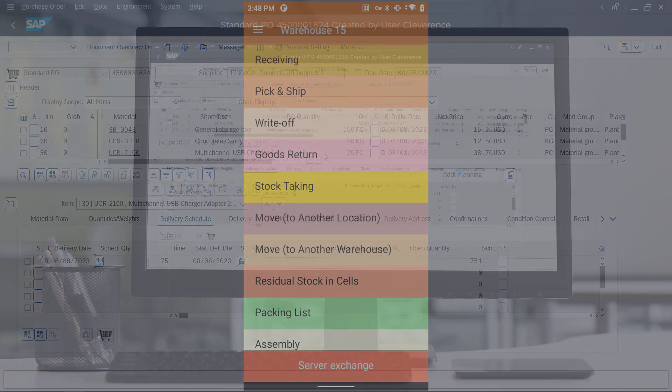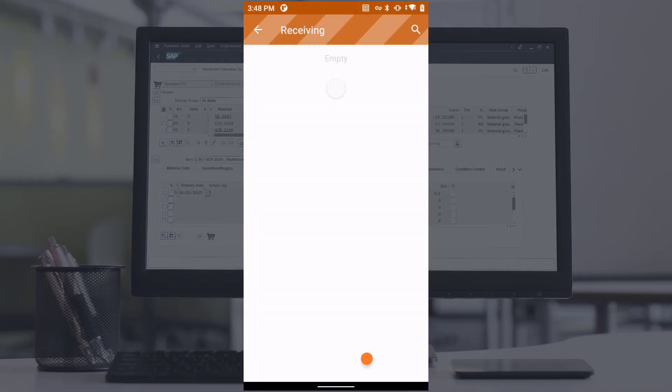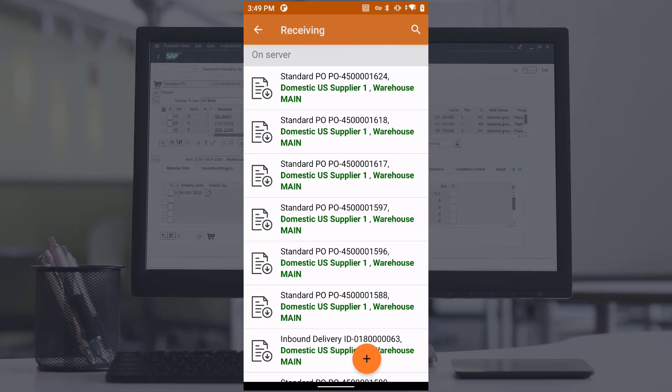On the mobile device, to select a document, you can scan its number or simply tap on it.